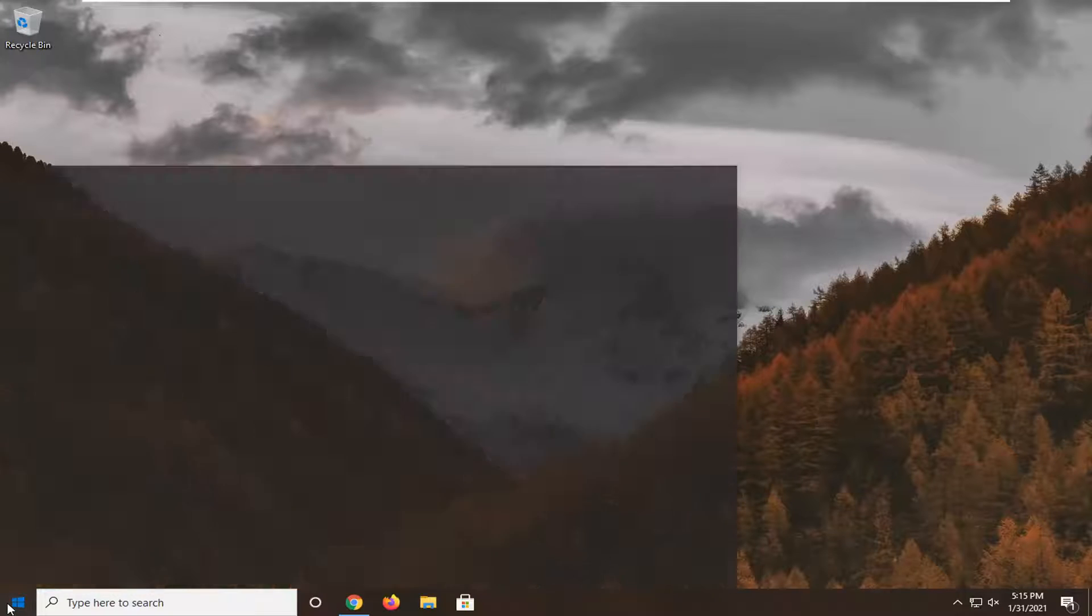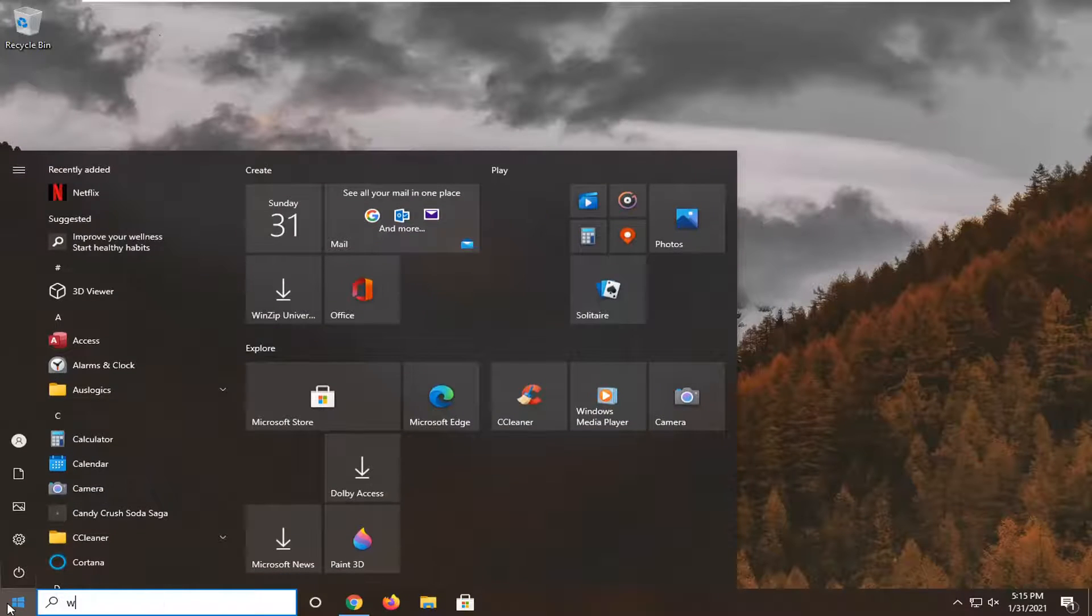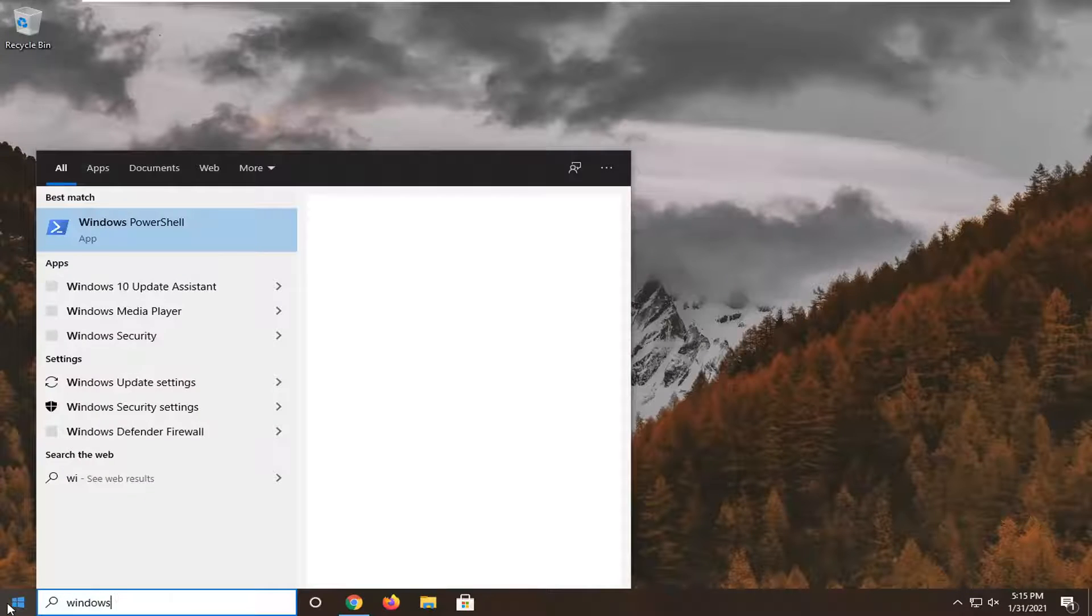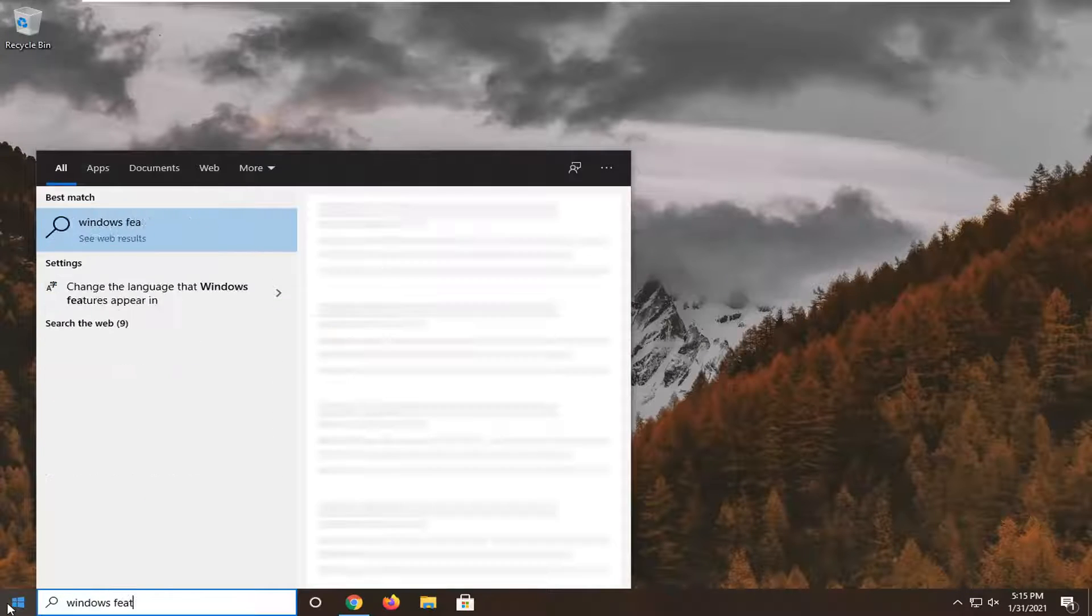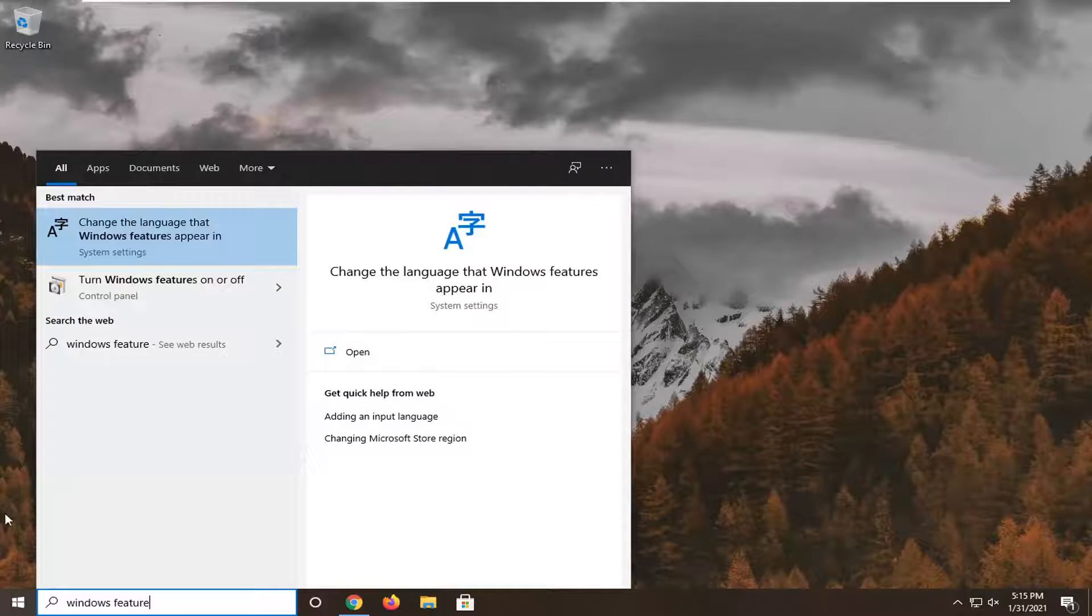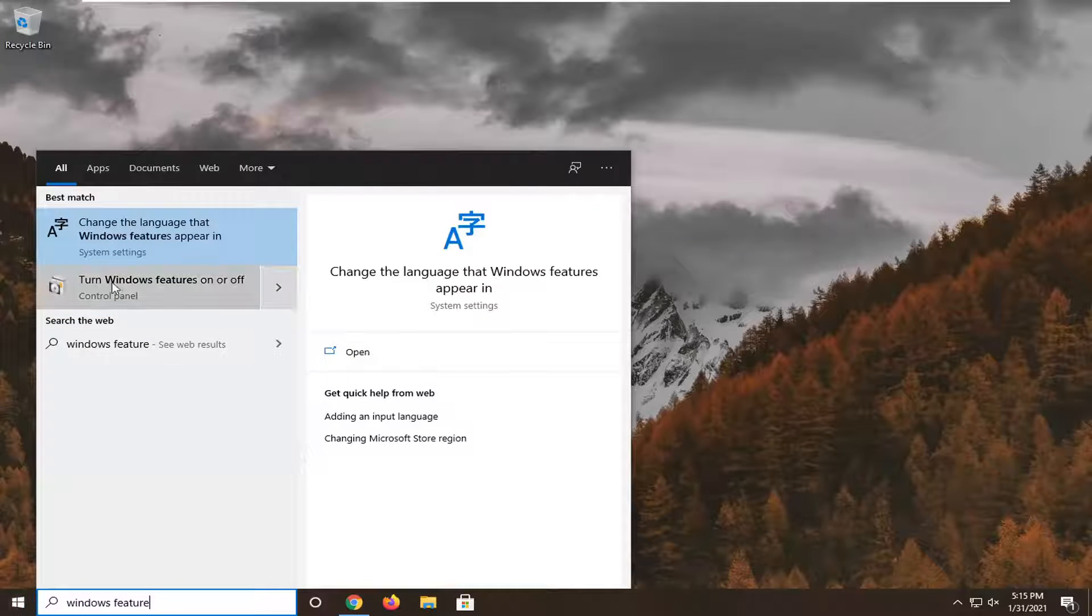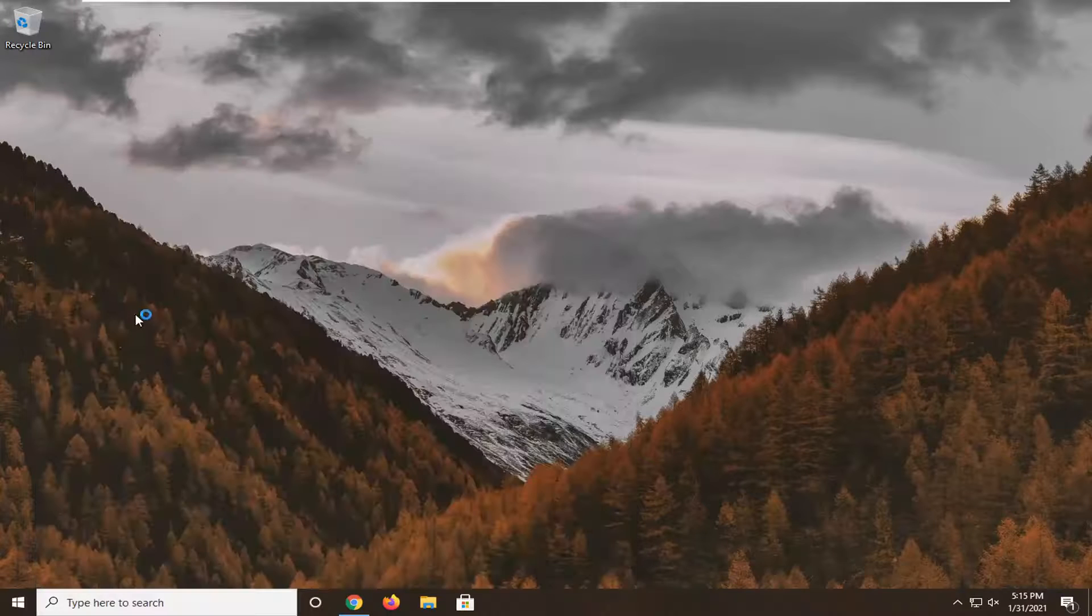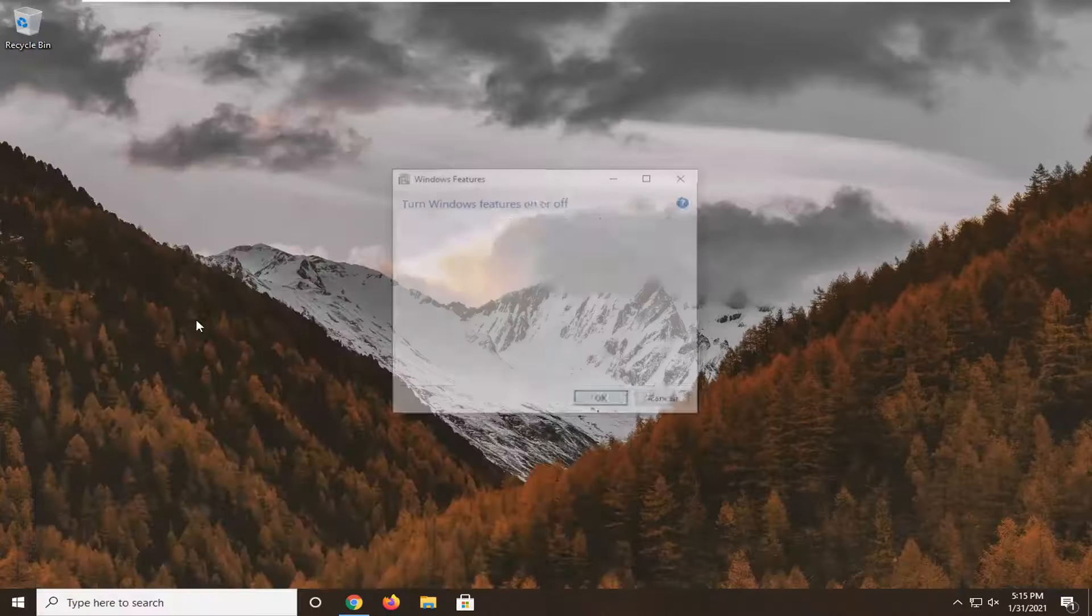We're going to start off by opening up the Start menu. Type in Windows Features. The best result should say turn Windows Features on or off. Go ahead and select that.